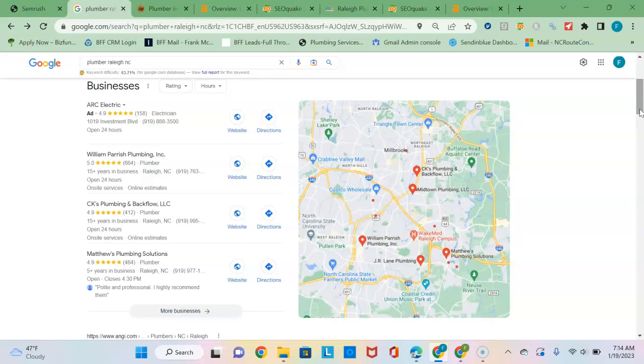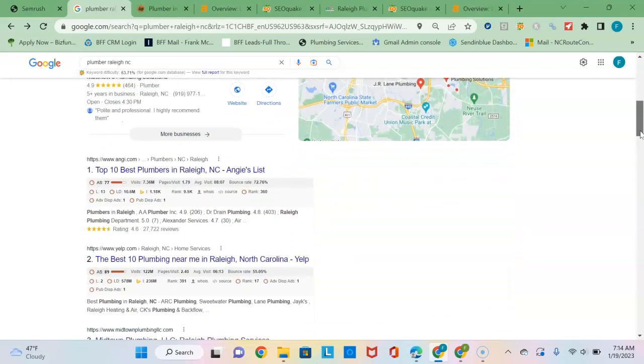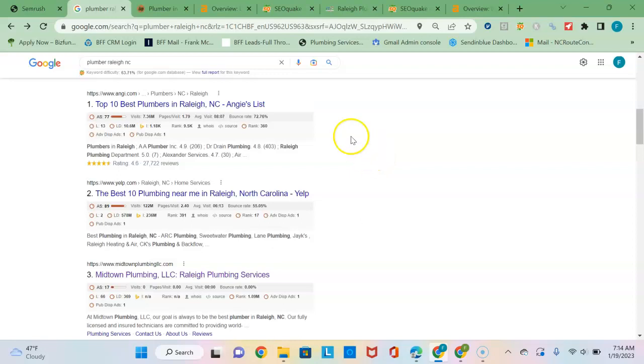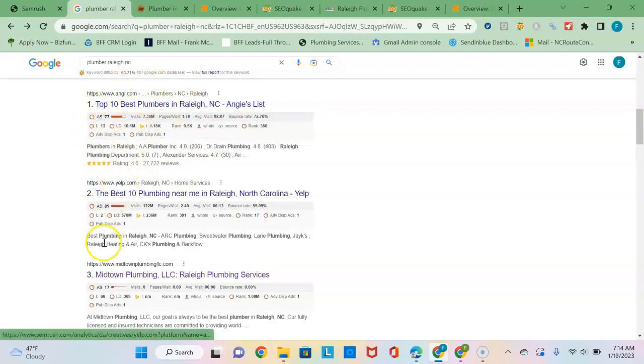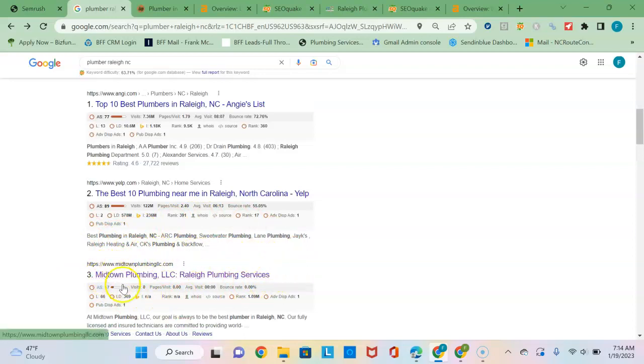Alright, so moving on to the third section. Now this is at the bottom of the page, known as the organic listings. You can see once you get past these directory sites like Angie's and Yelp.com, you get down to actual businesses. Midtown Plumbing here is the number one plumbing site for Raleigh, North Carolina. Google's ranking for this section is purely based on the strength of your website. Google ranks based on both content and backlinks.